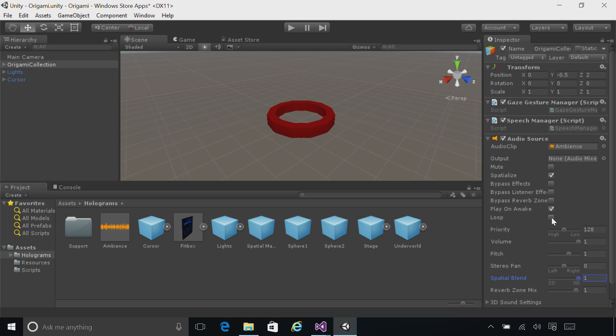Finally, ensure that Loop is checked, so that the background music keeps on playing. You can also experiment with 3D sound settings below, such as setting the Doppler level to 0.1.